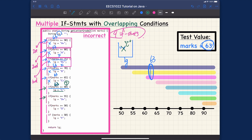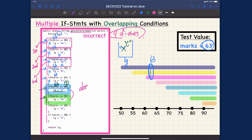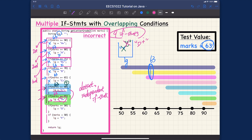These are different, distinct, independent if statements. Executing one has nothing to do with whether you should or should not execute the other one. So we're still going to execute the next condition: 63 greater than or equal to 55 is also true. That means we also execute its body, reassigning the letter grade to 'D+'. You can already see why this version is actually wrong.